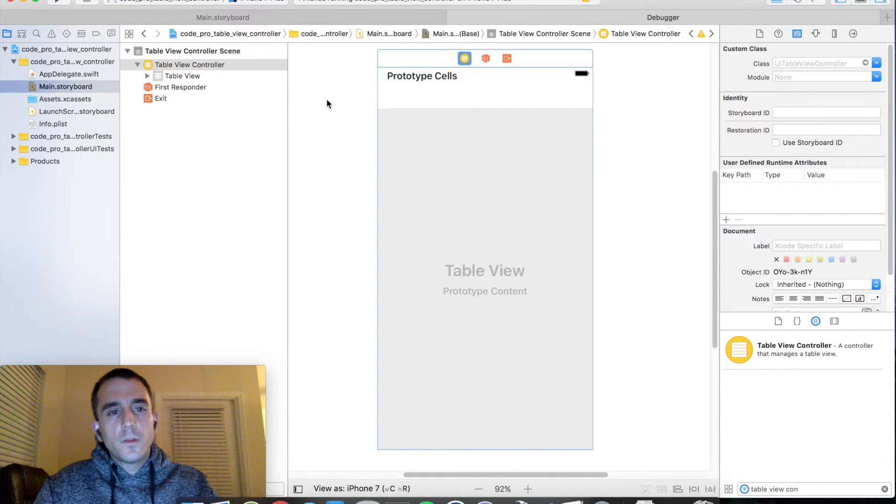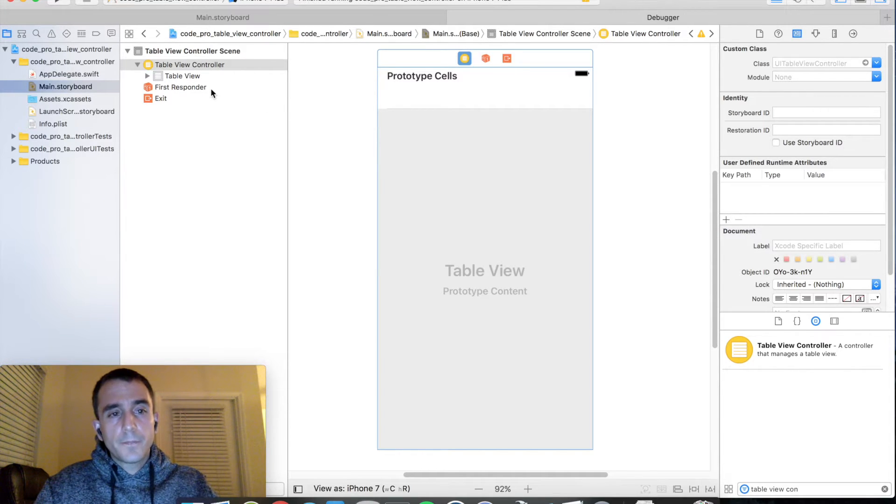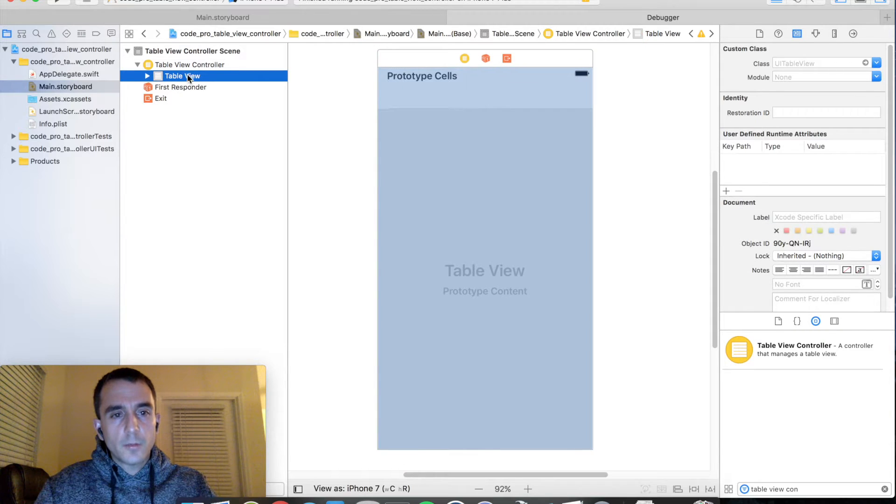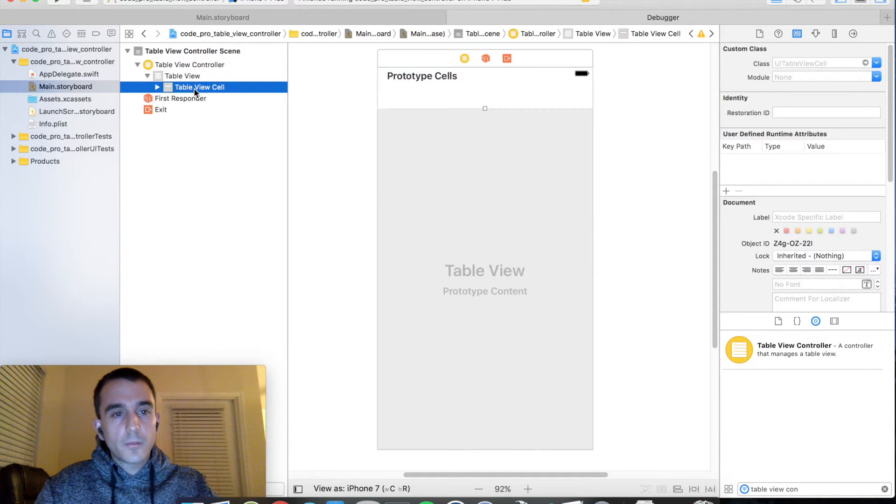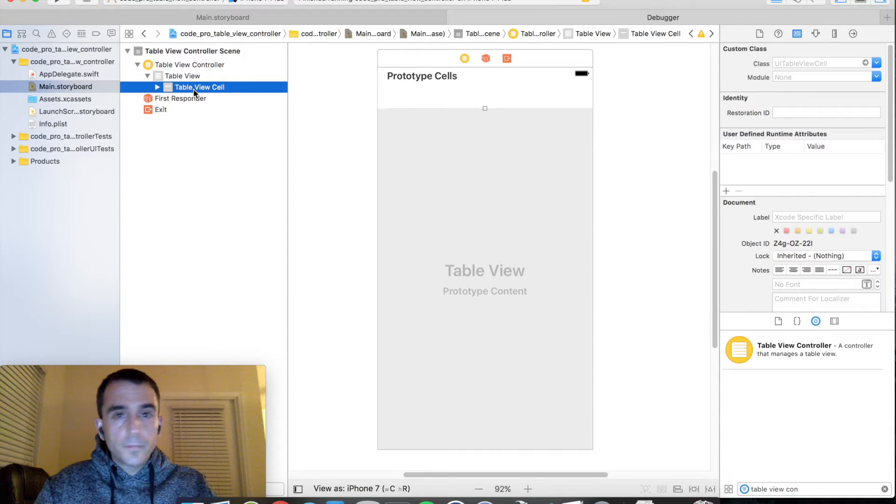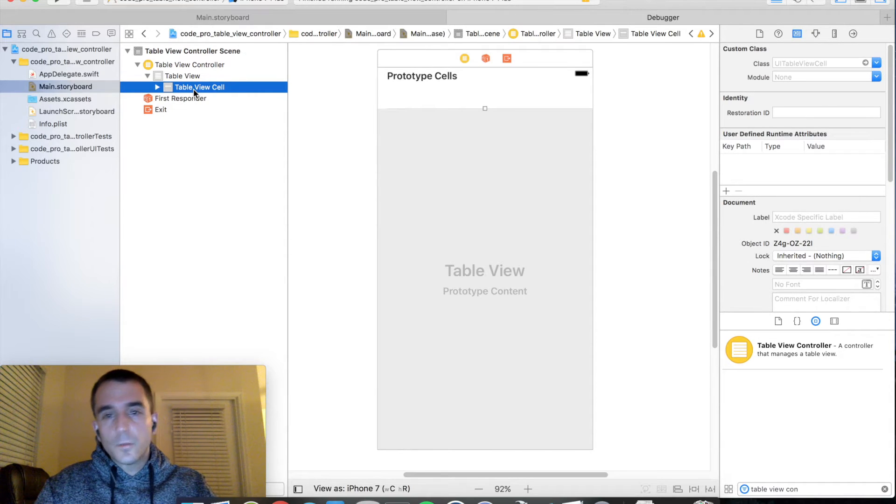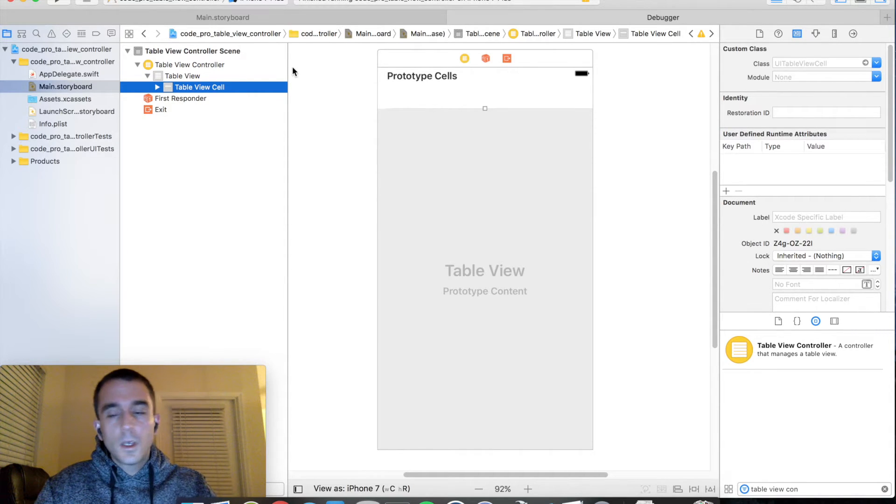Let's just take a moment to look at what we're getting out of the box with this thing. So the big advantage of using a table view controller is one, it already comes with a table view, and two, it already comes with a table view cell. If you're going to do this with a view controller, you'd have to do all of that manually, so this is just a little bit easier to use.